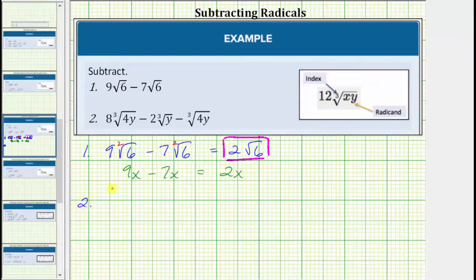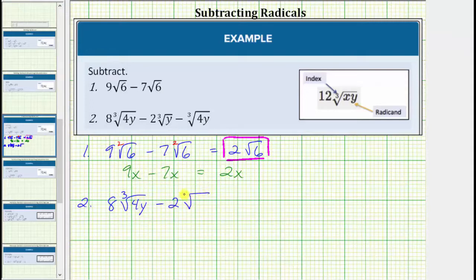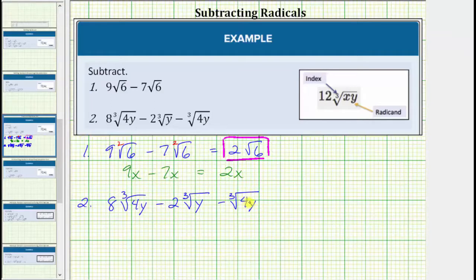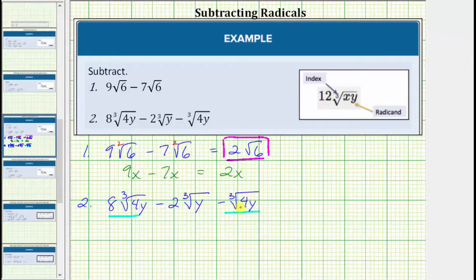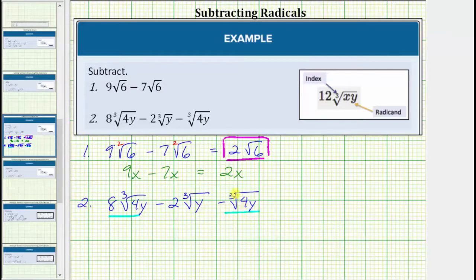Looking at our second example, we have eight times the cube root of four y, minus two times the cube root of y, minus the cube root of four y. Notice all the radicals are simplified because none of the radicands contain any perfect cube factors. The first and third radicals are the only like radicals because their indexes are the same and so are their radicands. The second radical is not like the other two because its radicand is y, not four y. So we can subtract the first and third radicals, but not the second.